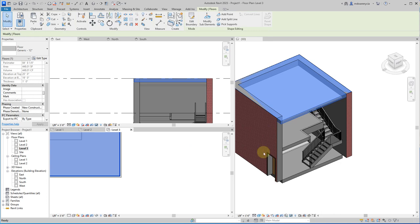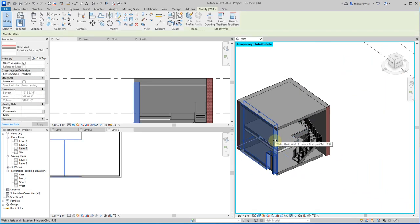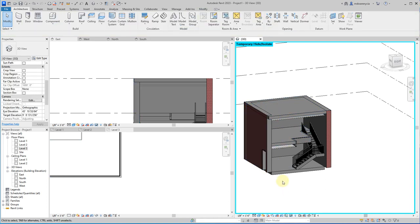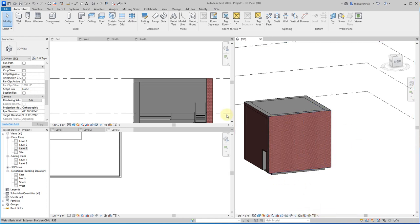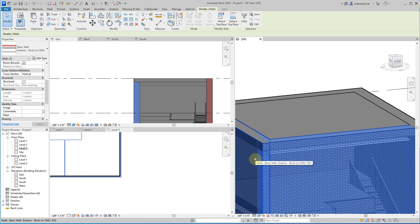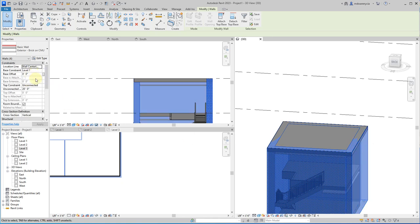That would represent something like a walkable roof — I won't engineer that fully in this video. I'll click the sunglasses icon and reset temporary hide/isolate to bring everything back so we can see what this looks like on the outside. I also want to come back and reset these walls — right now their top constraint is unconnected at 20 feet. Now that I have level three, I'll tell them to go up to level three and use a top offset of negative half inch to clean up that glitchy rendering.